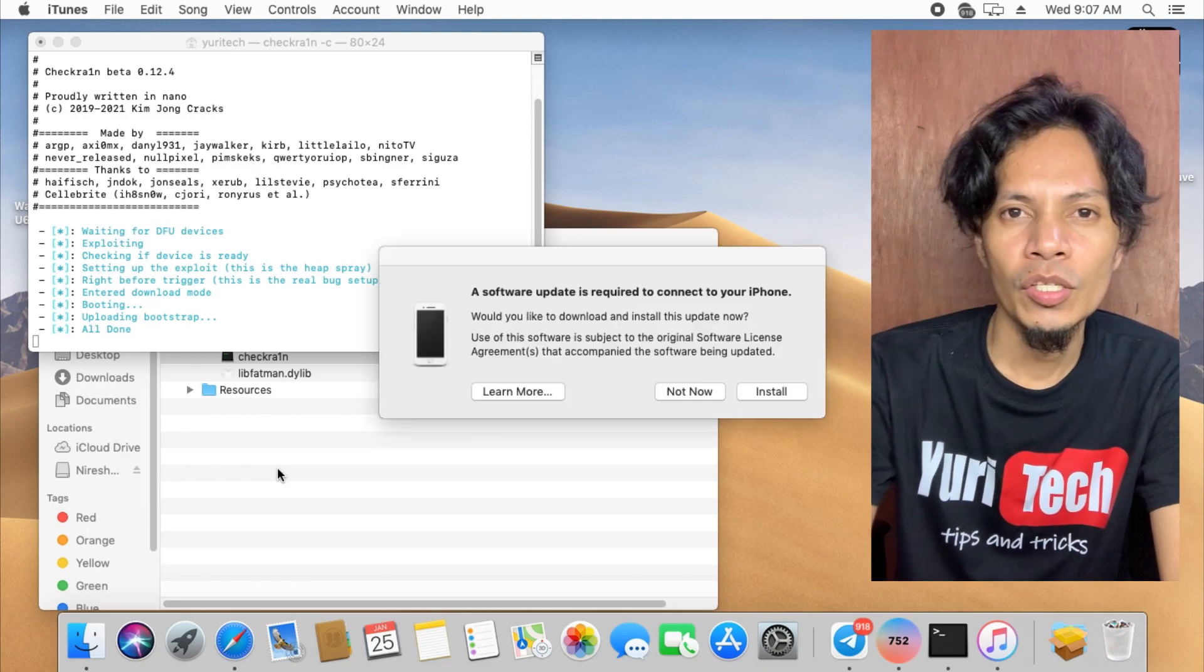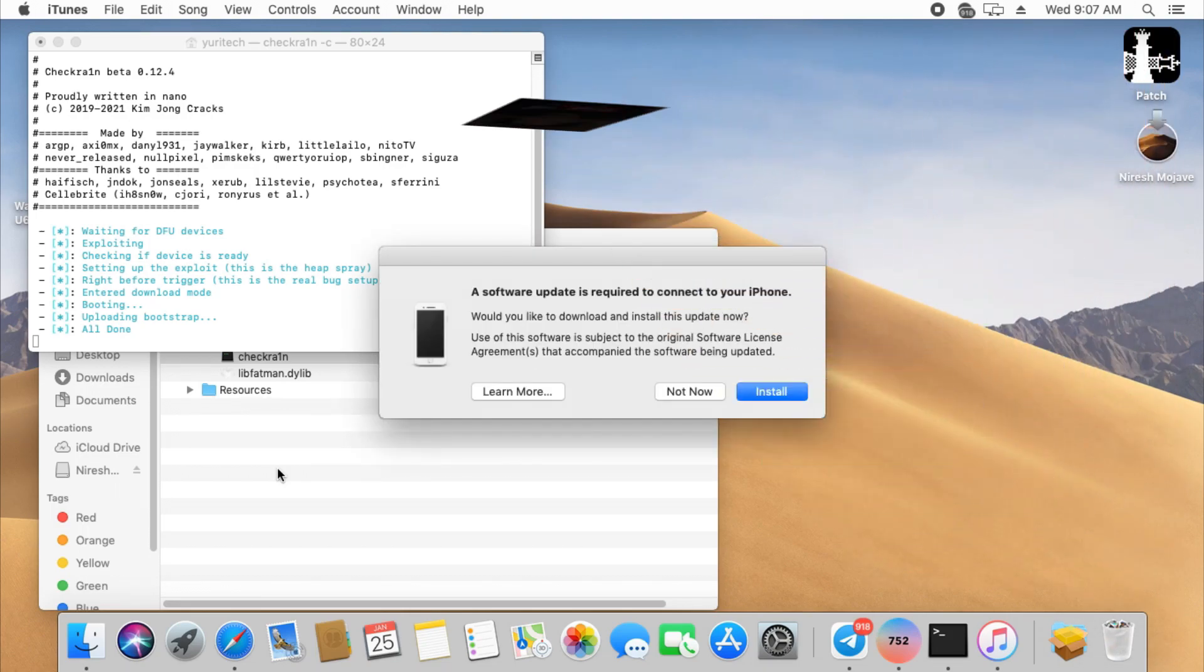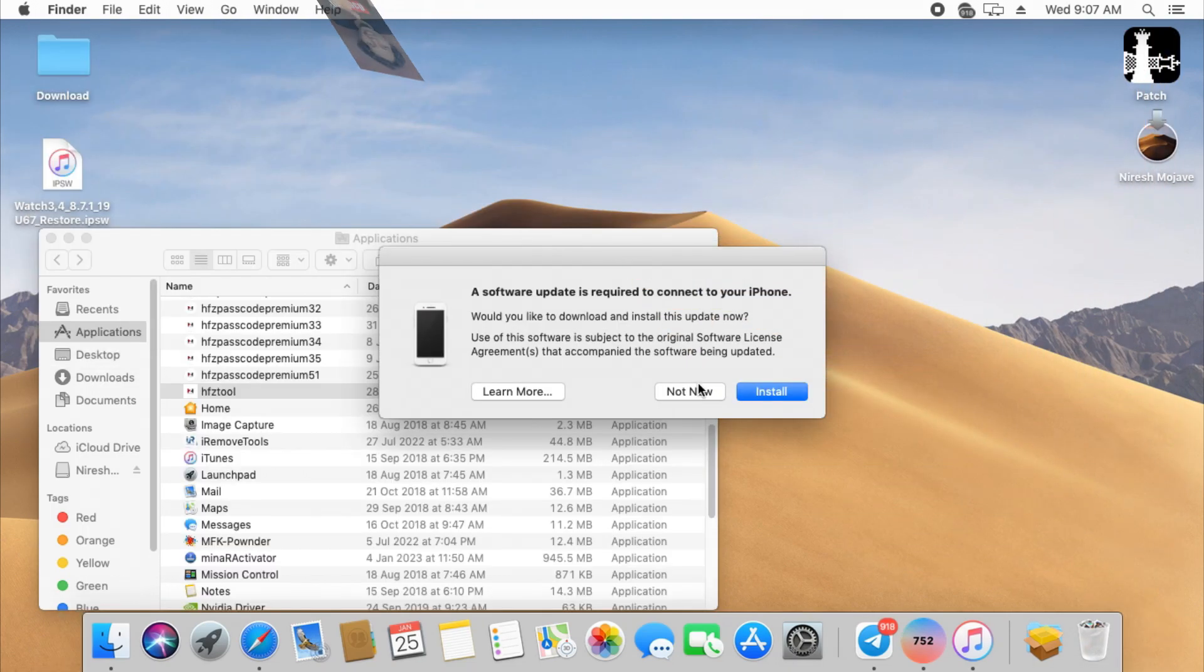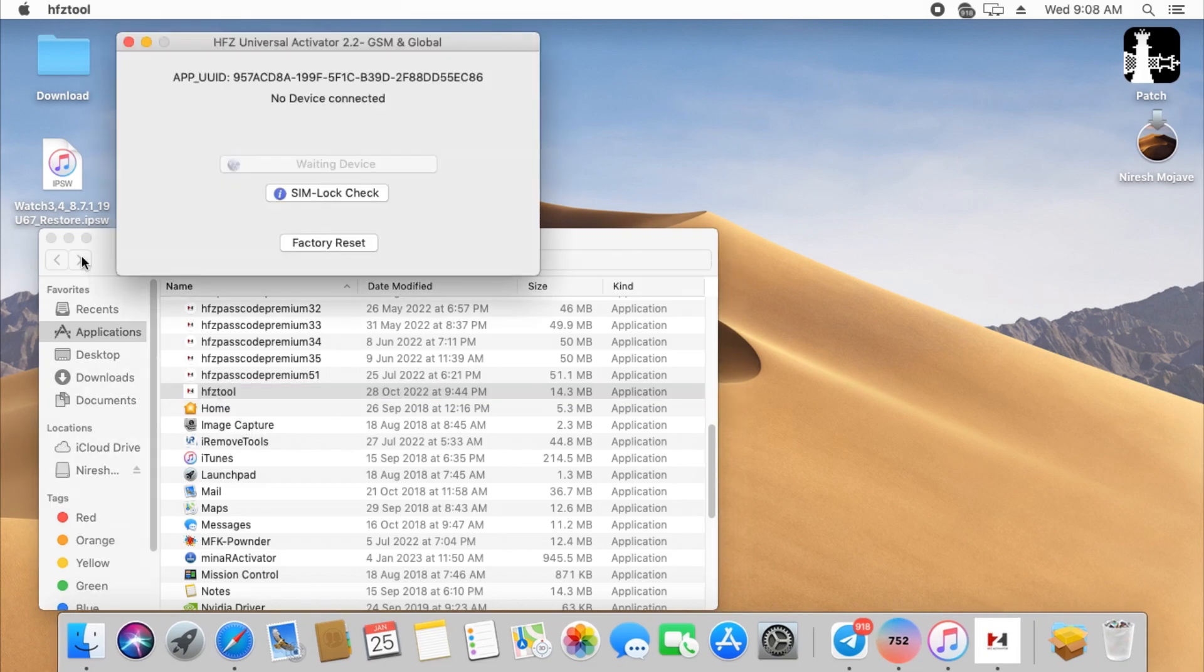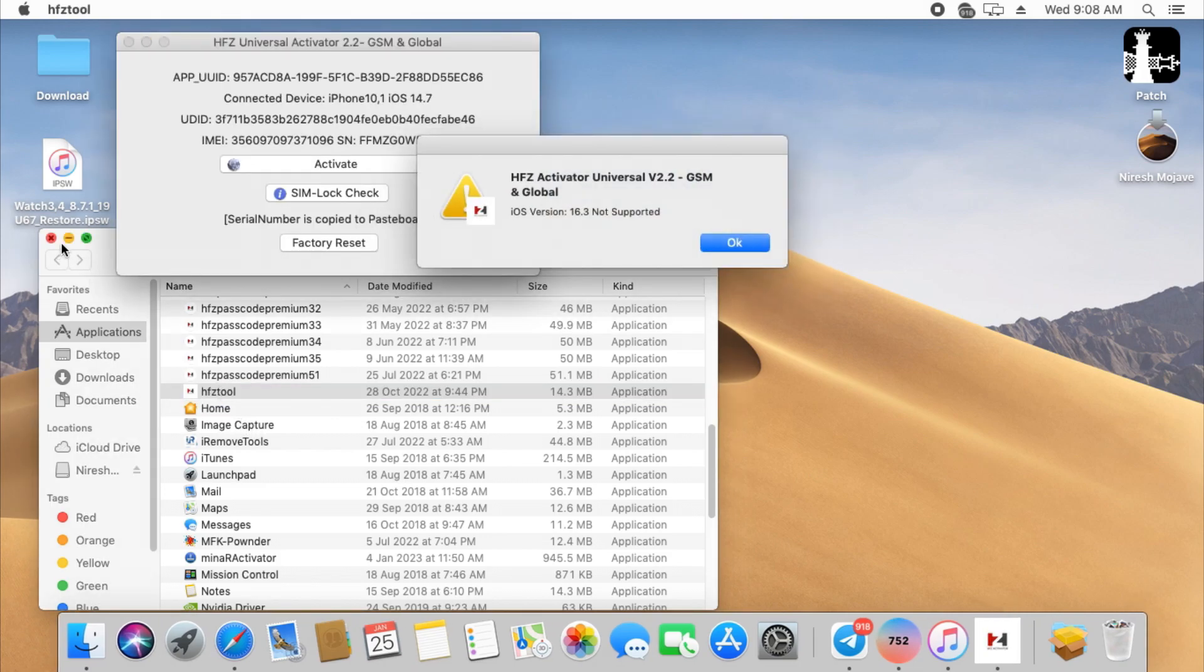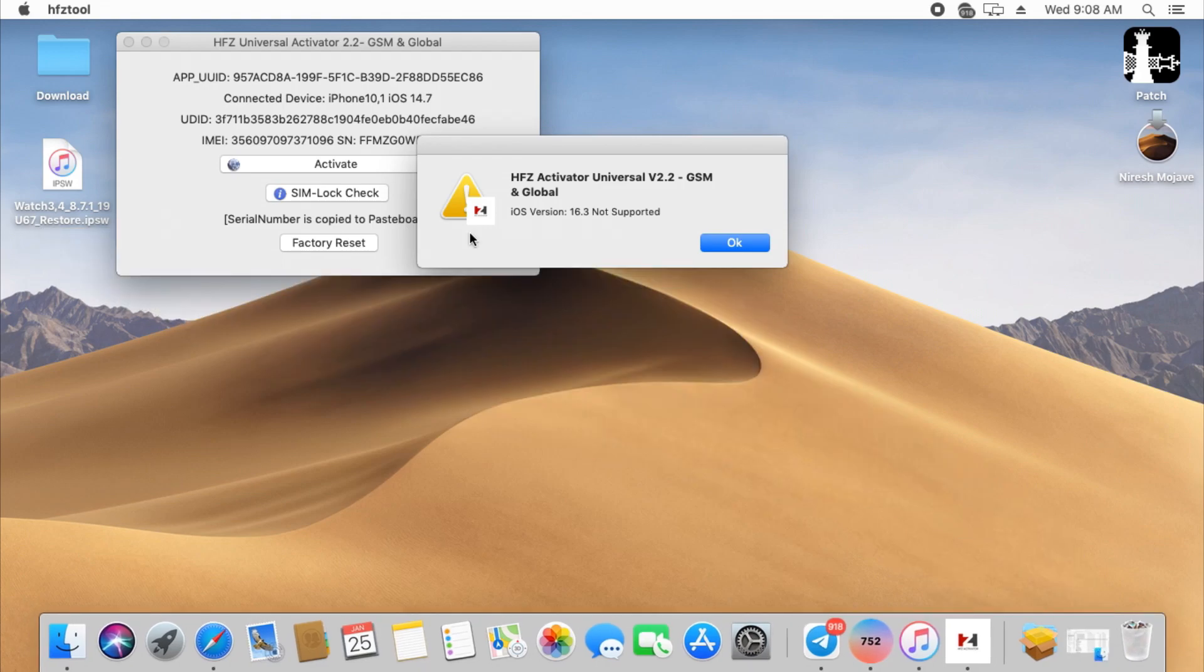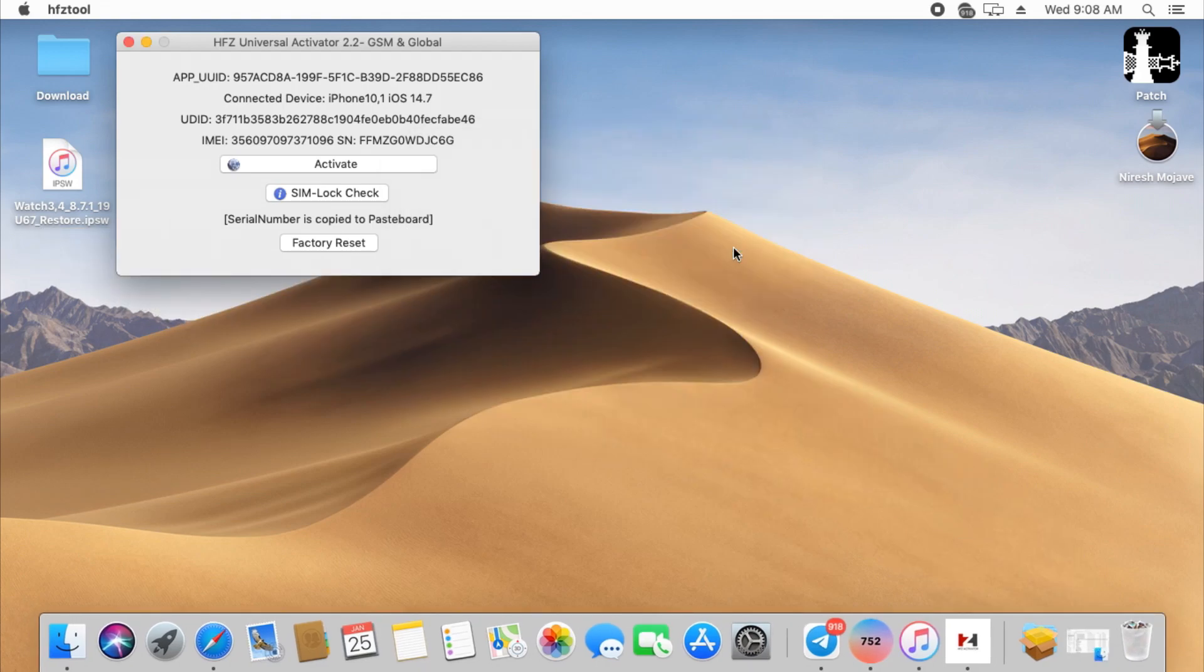how did I succeed? So without further ado, let's get started. After jailbreaking the iPhone 8 and successfully registering its ECID from HFZ server, I opened the HFZ activator and clicked activate button.